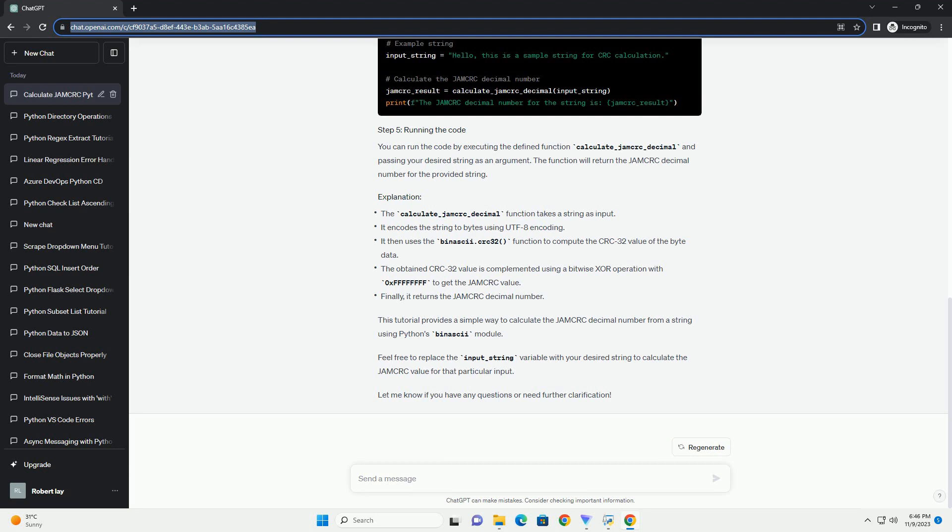The binascii module is included in Python's standard library. You can run the code by executing the defined function calculate_jamcrc_decimal and passing your desired string as an argument. The function will return the JAMCRC decimal number for the provided string.